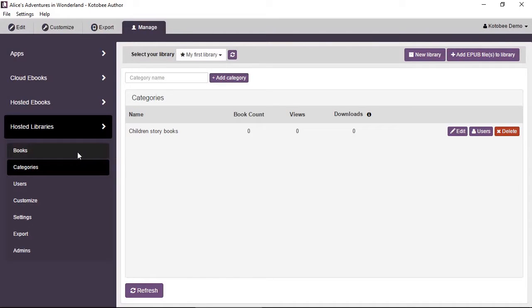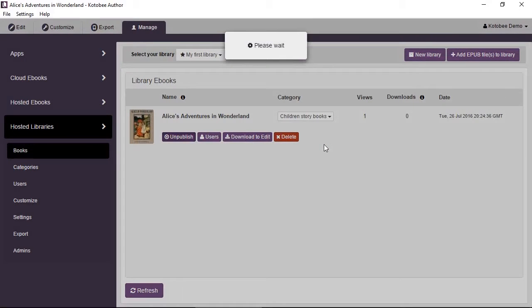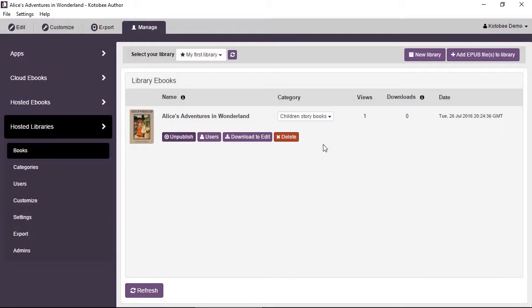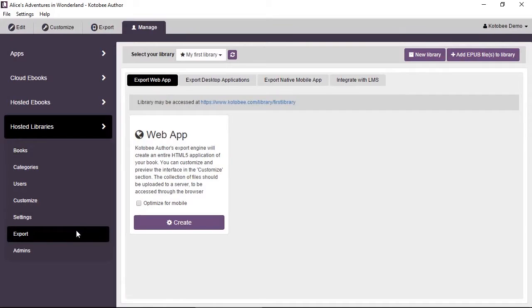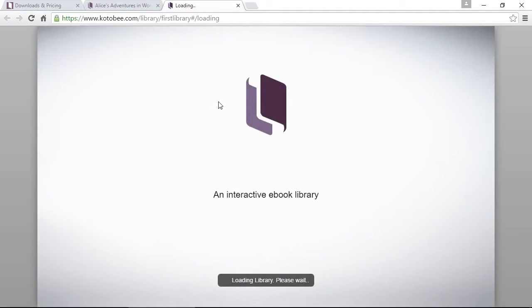Go back to books and from the category list you can assign this book to 'Children's Story Books'. These changes happen immediately to the server. Go to export and click on the link for the library just to see the change.